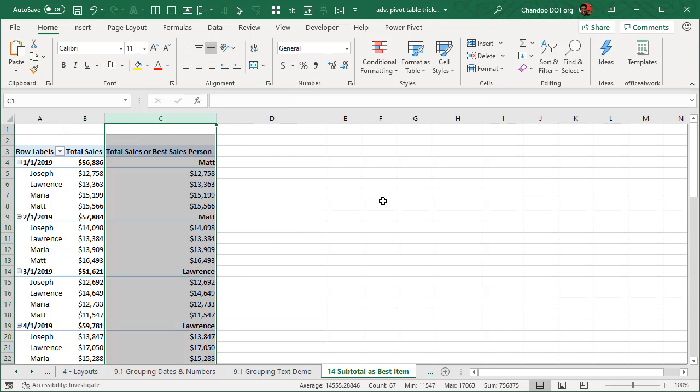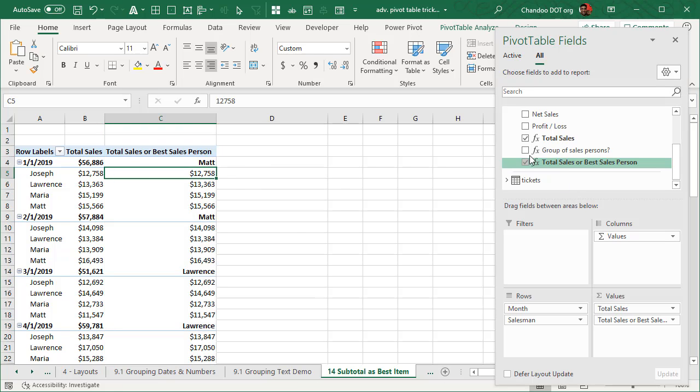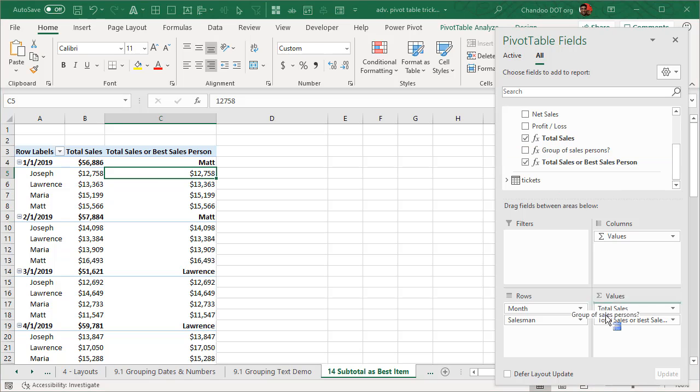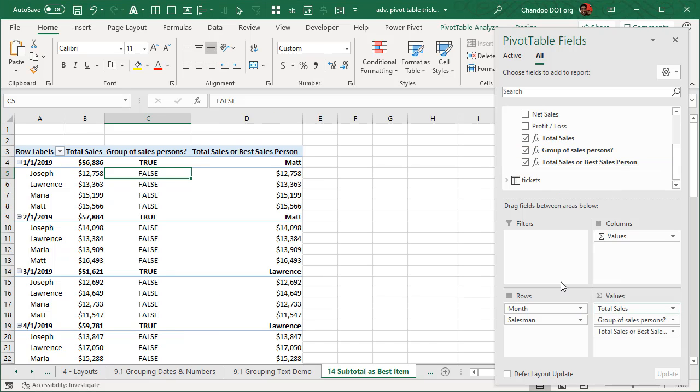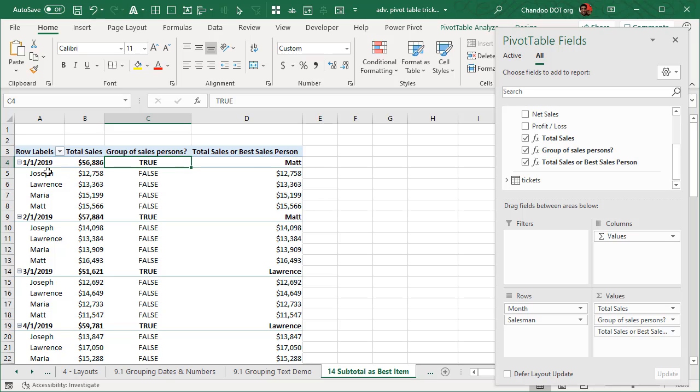Now, the way this works is, this is called a group of sales persons, that is the measure. I will just add it here in between. So we can see it will be false for all of these ones because these are individual people. But at a month level, it will be true because it is actually comprising multiple people within that month.